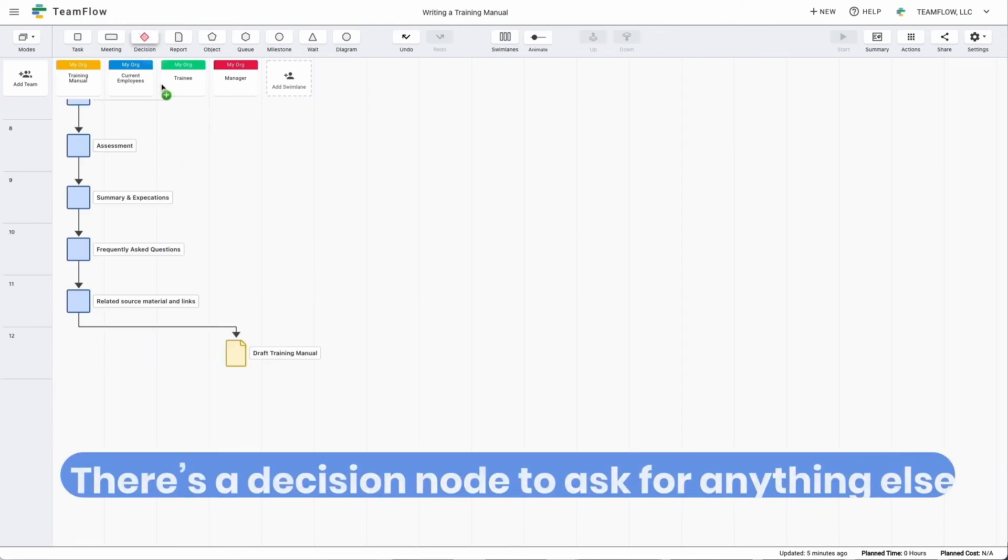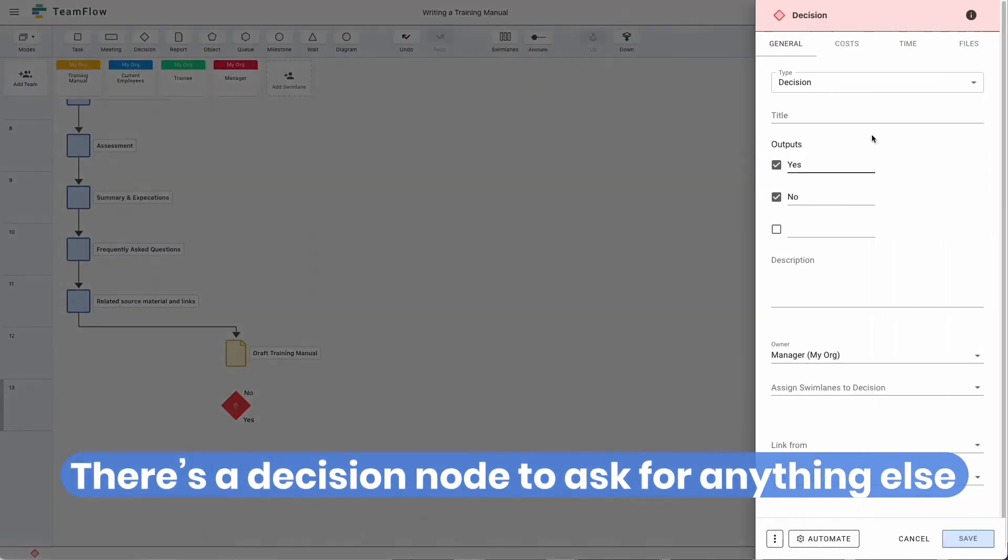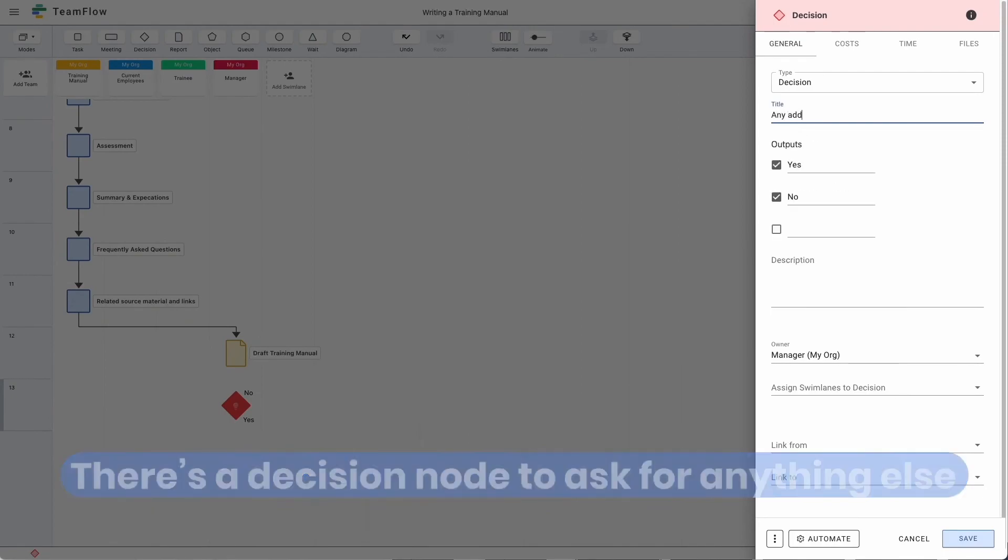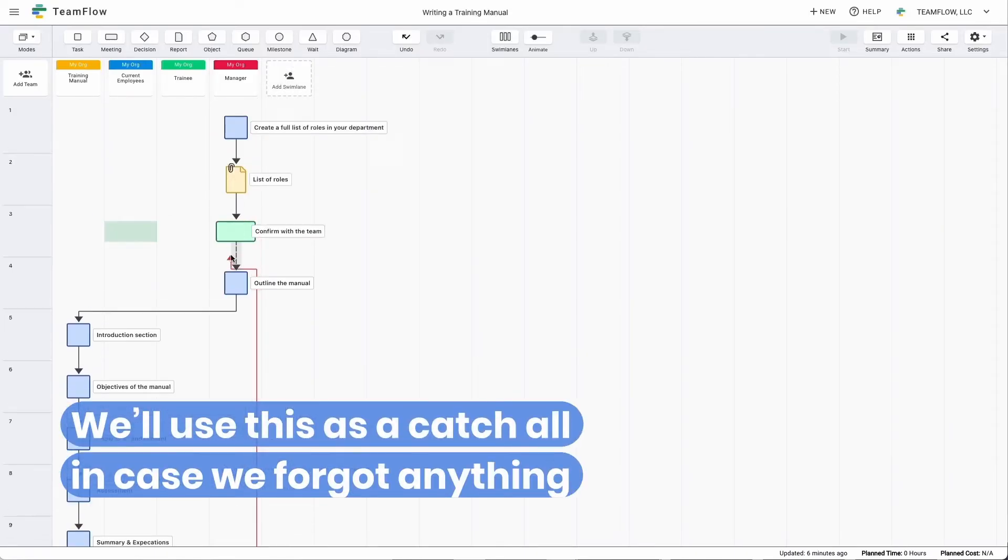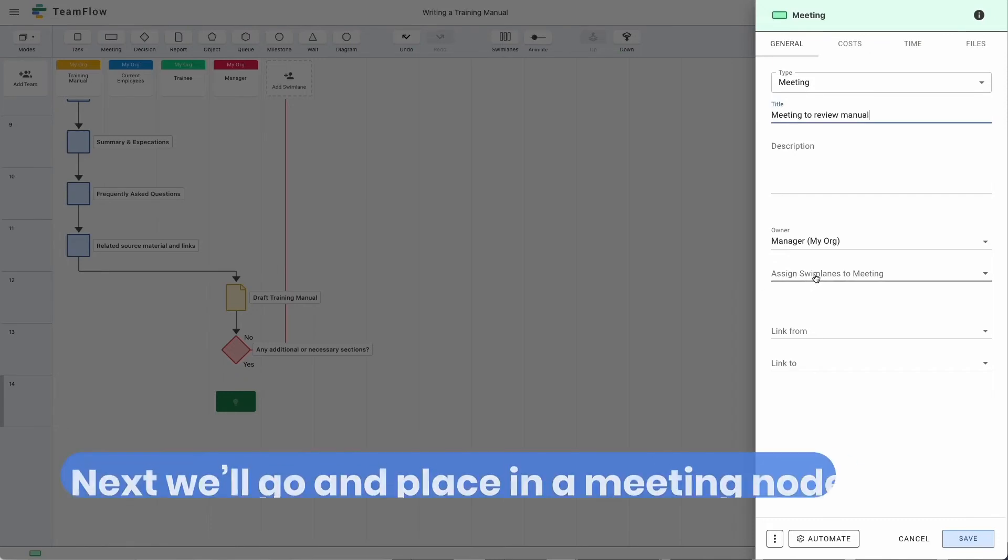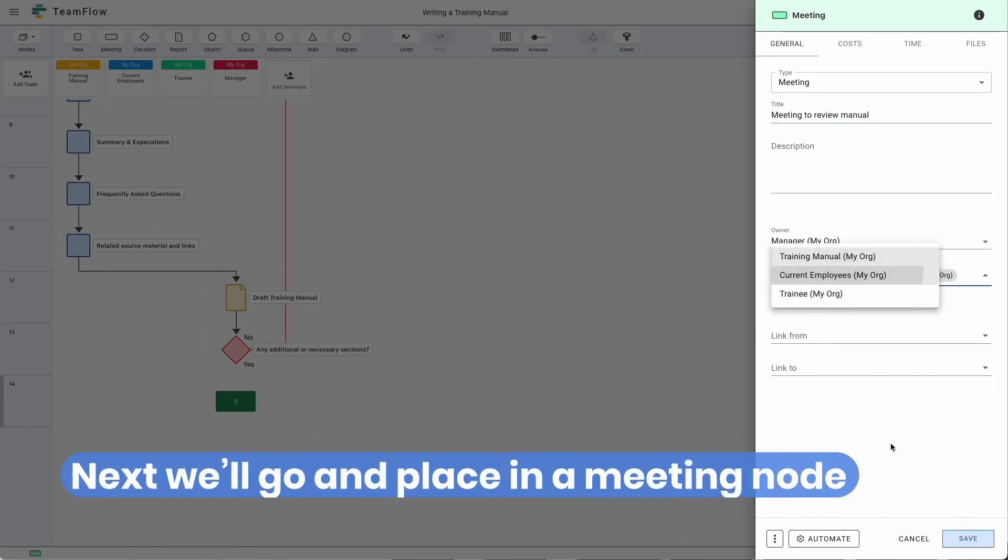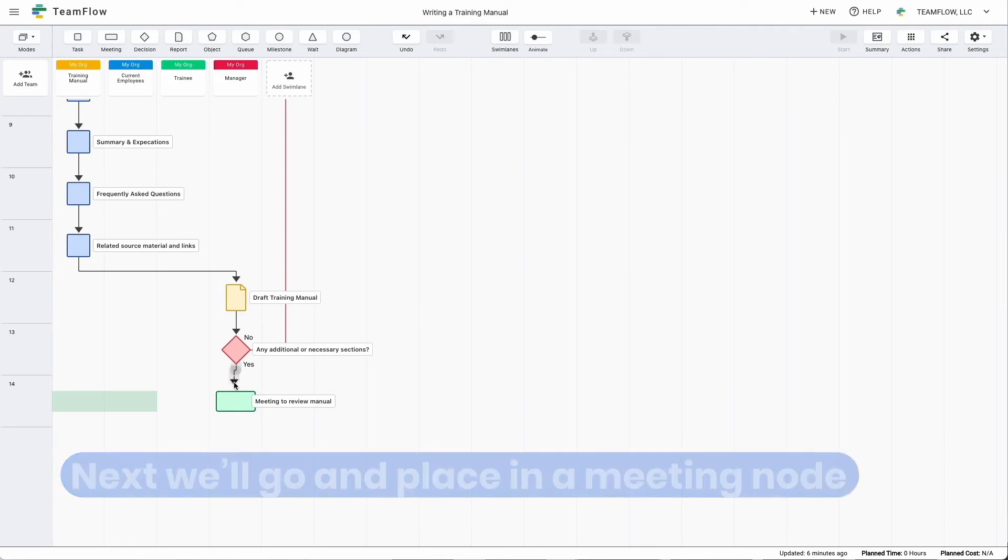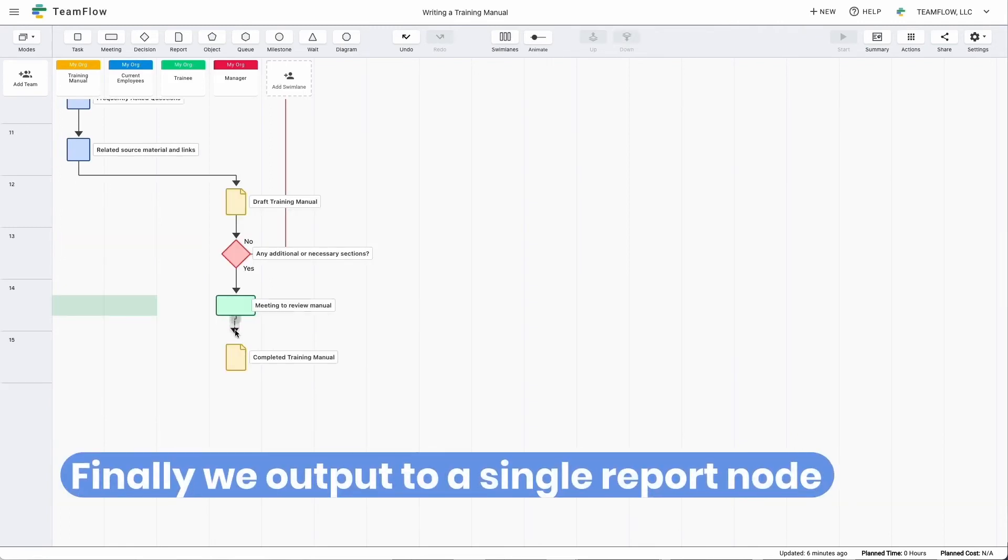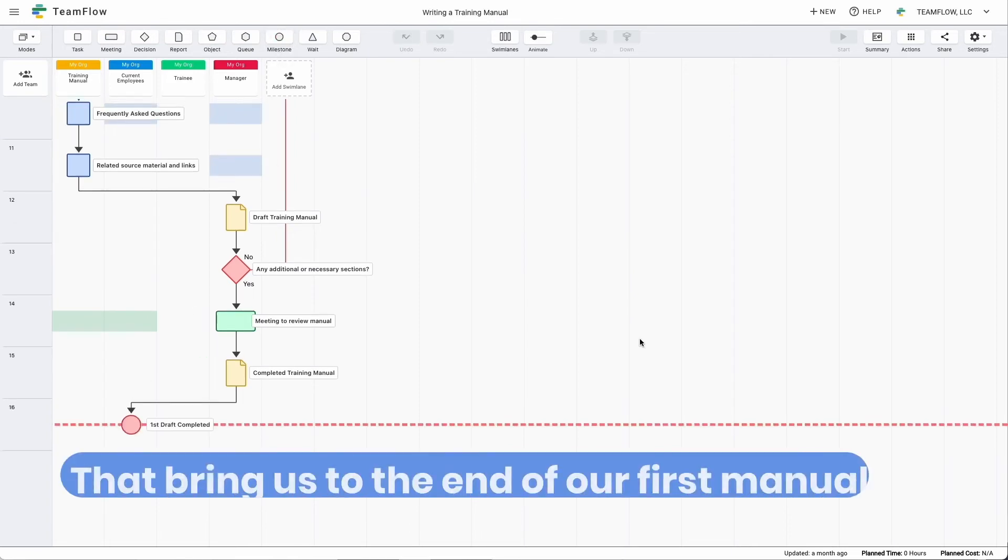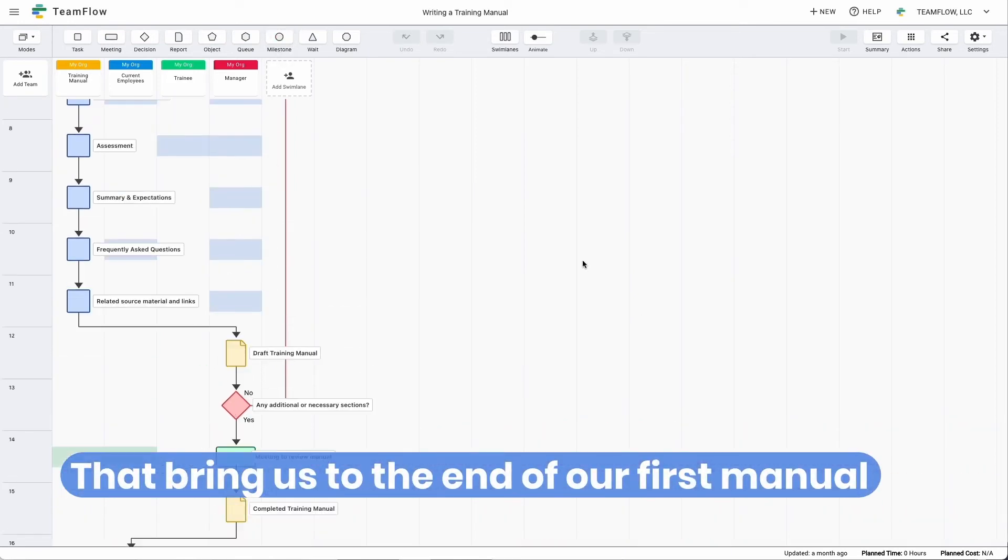Near the end of the diagram, there's a decision node that asks if anything else is relevant. We'll use this as a catch-all in case we forgot anything. Next, we'll place a meeting note. This shows that we will meet and discuss this with other people on the team. Finally, we output to a single report note. This represents our completed document. That brings us to the end of our first training manual.